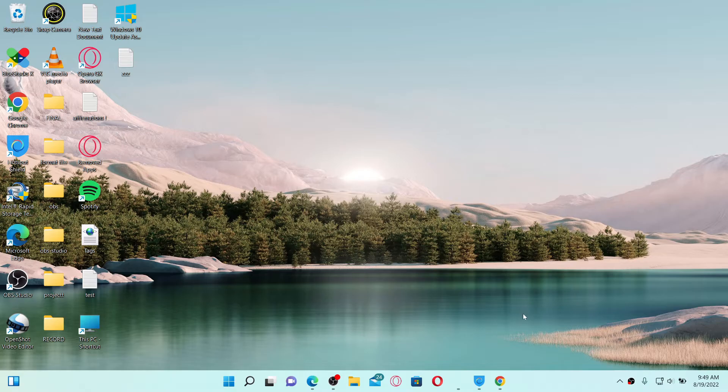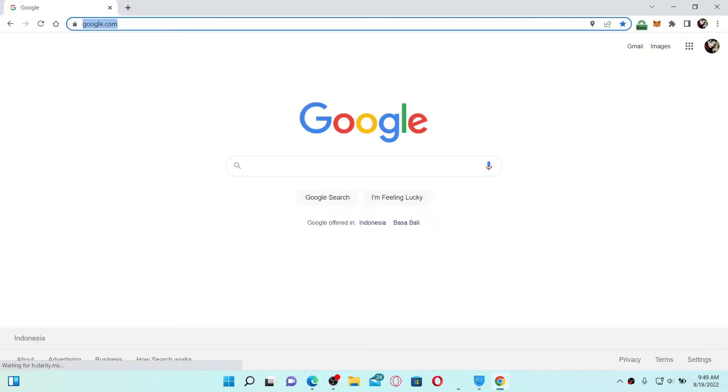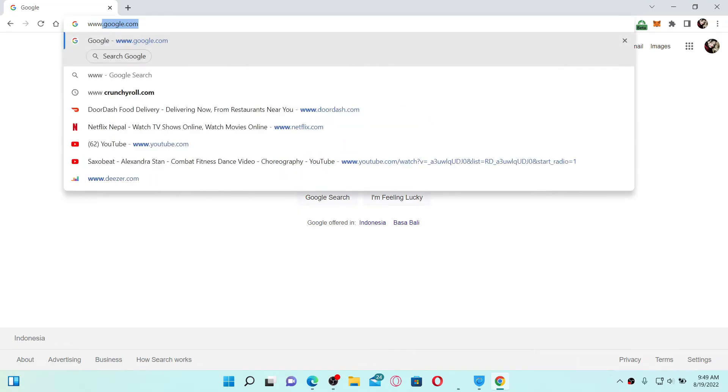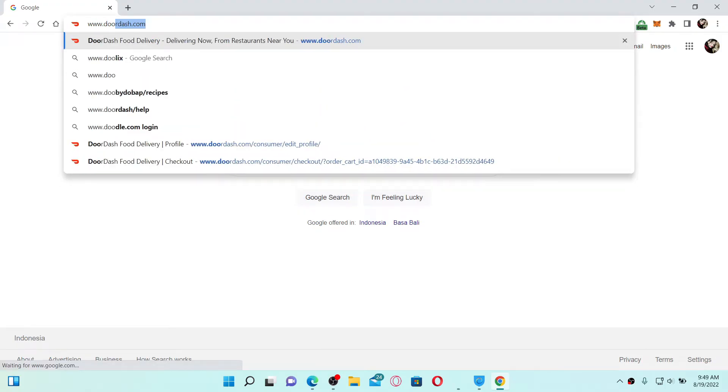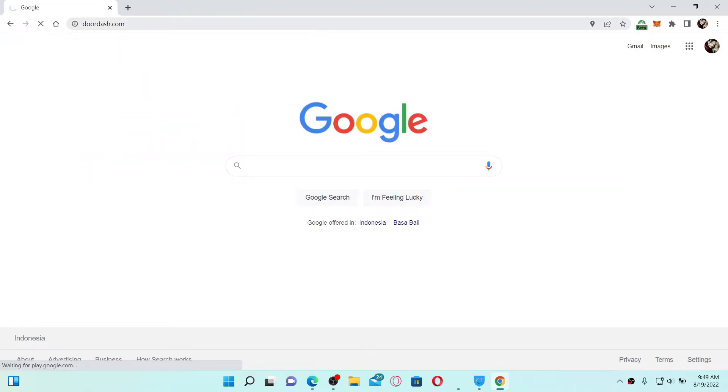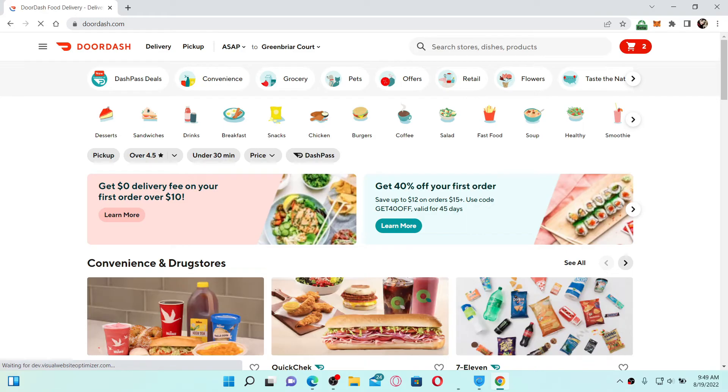In that case, the first thing to do is to open up a web browser. In the URL box, type in www.doordash.com and press Enter on your keyboard. Make sure that you are logged into your DoorDash account.